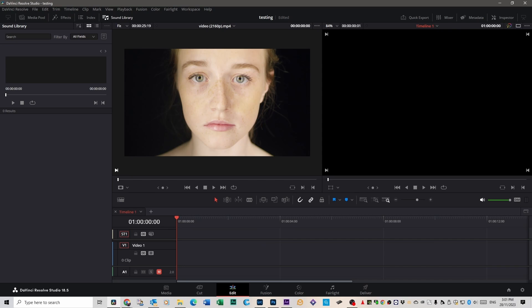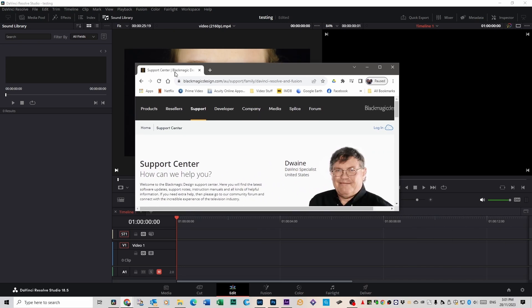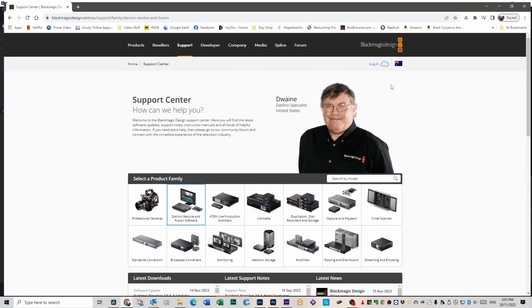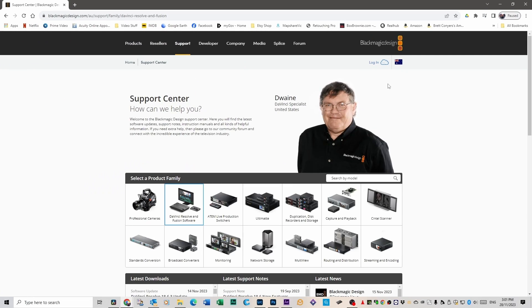If it's not there, you can go over to DaVinci Resolve Support Center, which is, in my case in Australia, Blackmagic Design .com forward slash au forward slash support. But if you're in the States, it'll just be forward slash support.